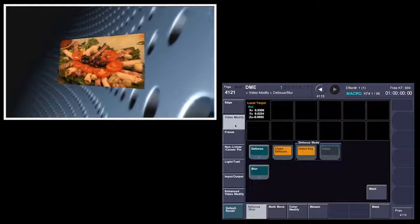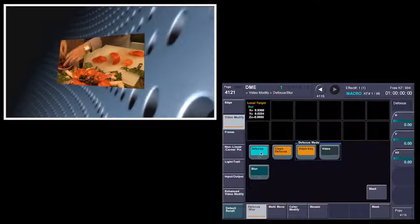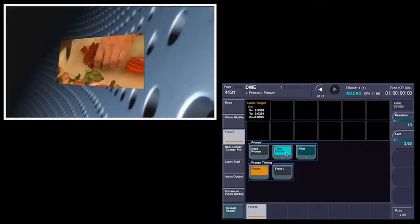Now let's explore some other places. Under Video Modified, this is where you get defocus, and we have some of the best looking defocus out there. Notice there is no deep black edge going into this picture — it looks very camera-like. Come over here to a freeze, and you can program timelines to freeze certain things or time strobe them.